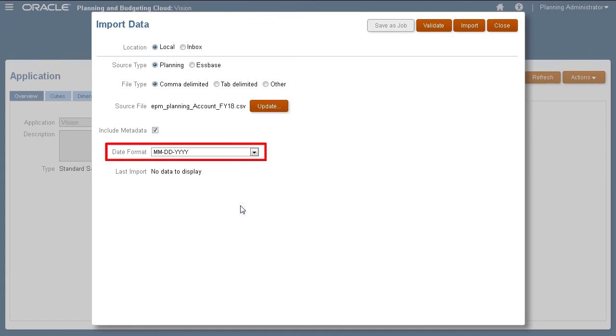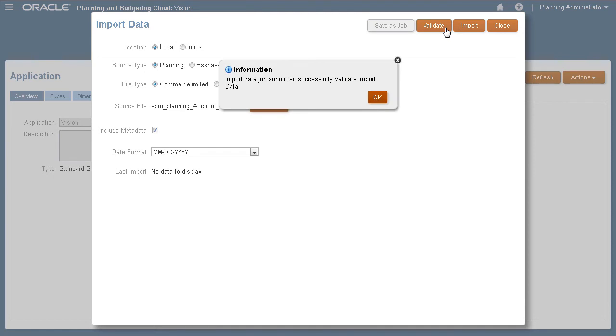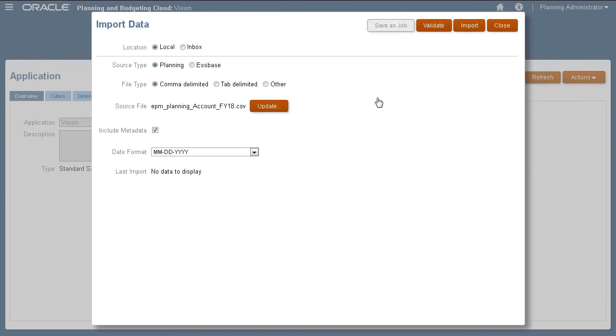The Date drop-down list allows you to select the date format used in your file. As a precaution, validate your data files before running the import process. If errors are found, you can modify the file as required and re-validate it.